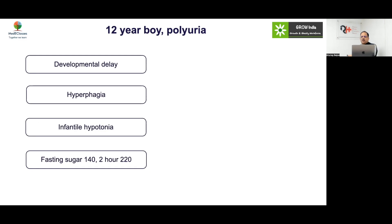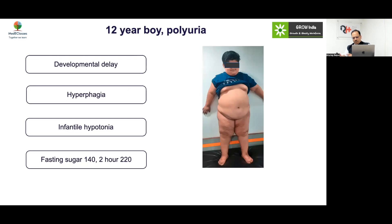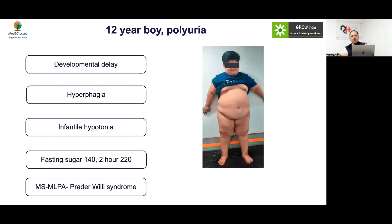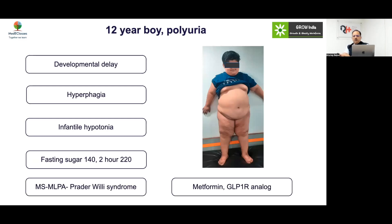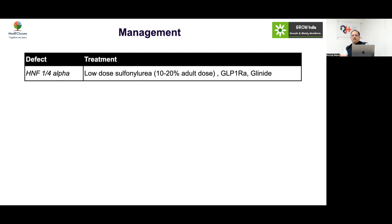Case: A 12-year-old boy with polyuria, developmental delay, hyperphagia, infantile hypotonia, fasting sugar 142, 2-hour value 120. This is a typical case of Prader-Willi syndrome, which should always be considered in this presentation. Metformin and GLP-1 receptor analogs can be used.